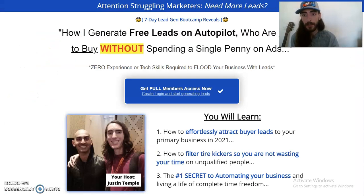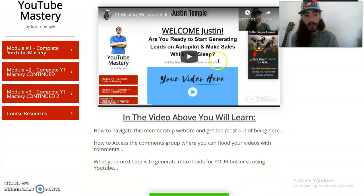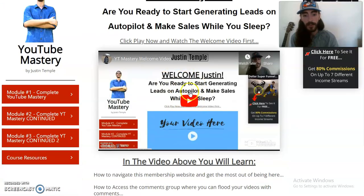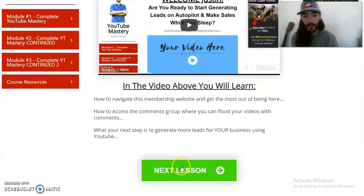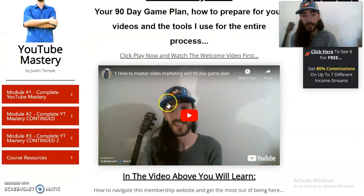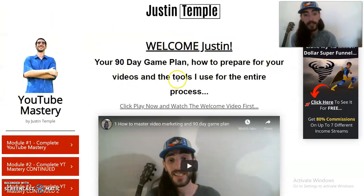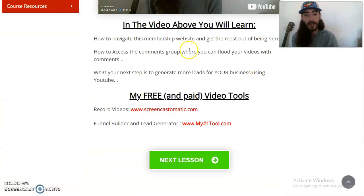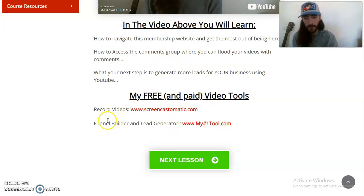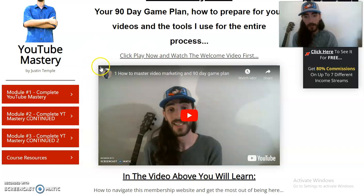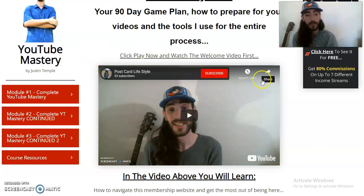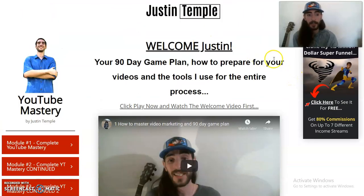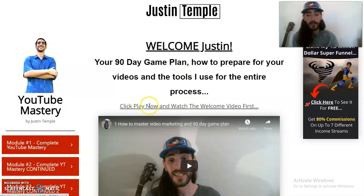So here's the capture page I created for my membership site, and here is the membership site. Here's the welcome video you can watch, and it'll just take you to click the next lesson. Here is the 90-day game plan, how to prepare for your videos, and the tools I use for the entire process. I am typing this out right now as you watch this video, so don't be too upset about the lack of content right now. I'm going to be updating it, but if you want to go through it right now, you can — I'm not going to restrict access to it. This is the HBA Funnel Builder membership site.